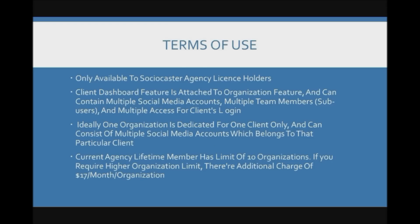Okay terms of use. The SocioCaster Client Dashboard is only available to SocioCaster Agency License holders. The client dashboard features are attached to the organization feature and can contain multiple social media accounts, multiple team members (sub users) and multiple access for clients login.